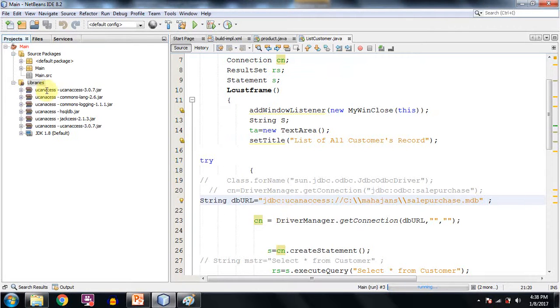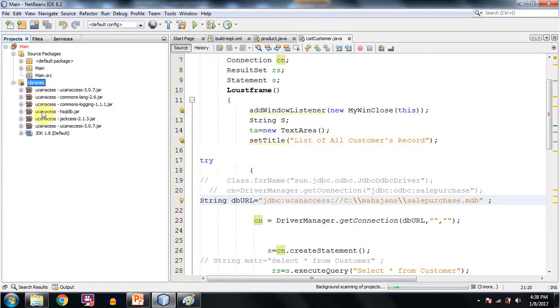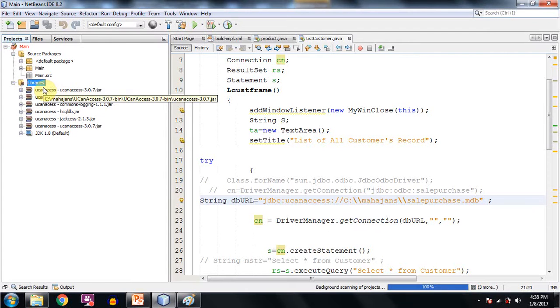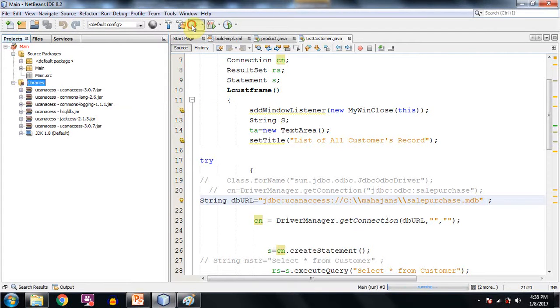So you can see it has been added below this libraries section and all those jar files have been included. Now you are ready to execute your program.